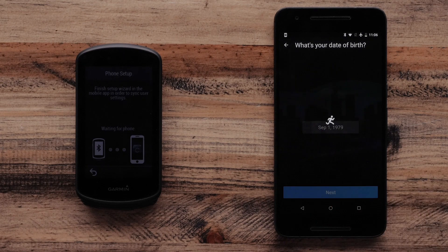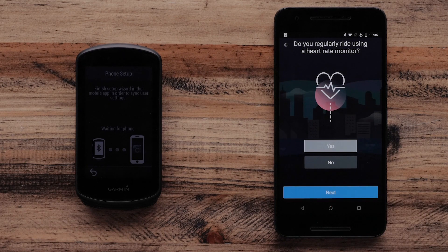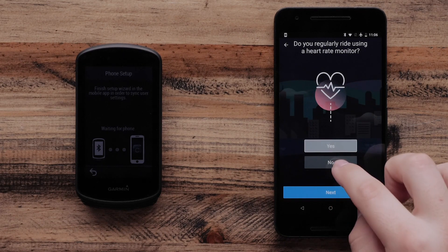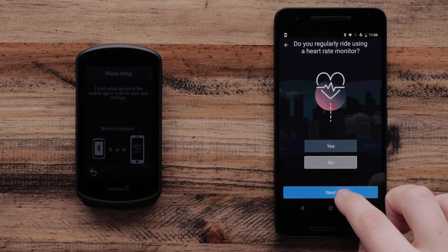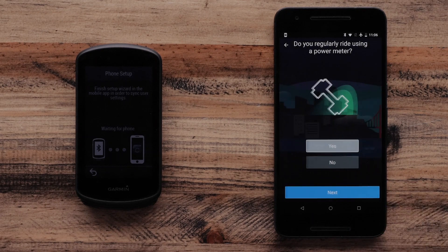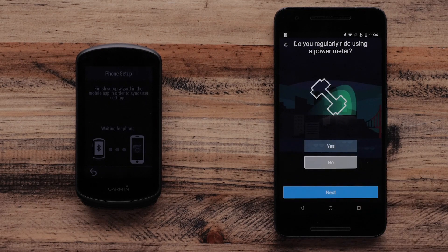The Garmin Connect app will ask if you ride with a heart rate monitor or a power meter. Select Yes or No, then Next.